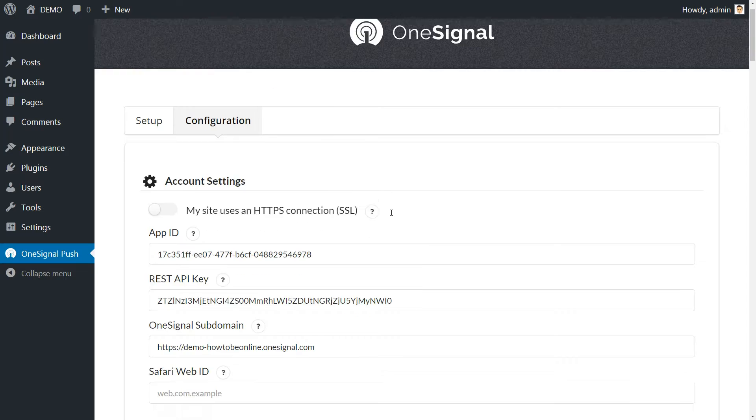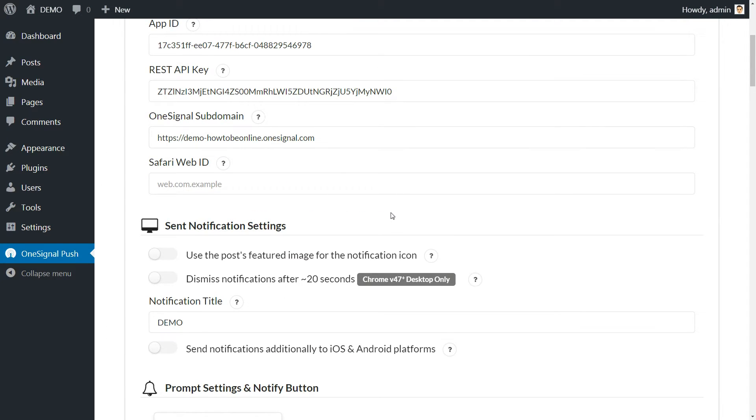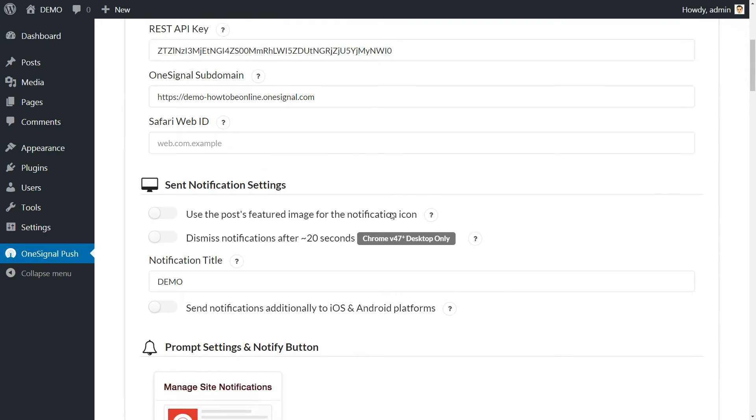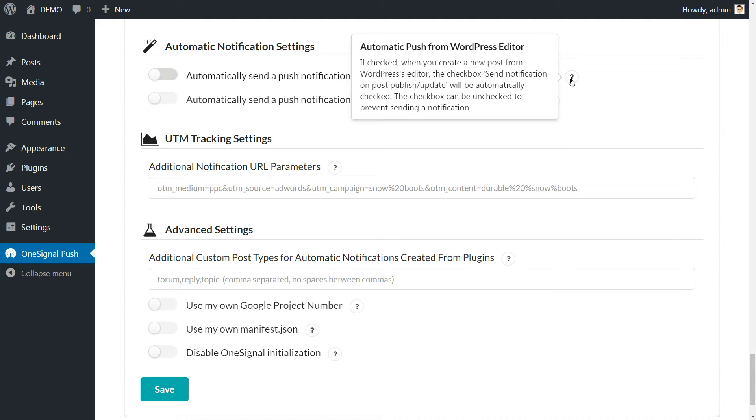Now scroll down and locate the automatic notification settings section. Turn on the first option.